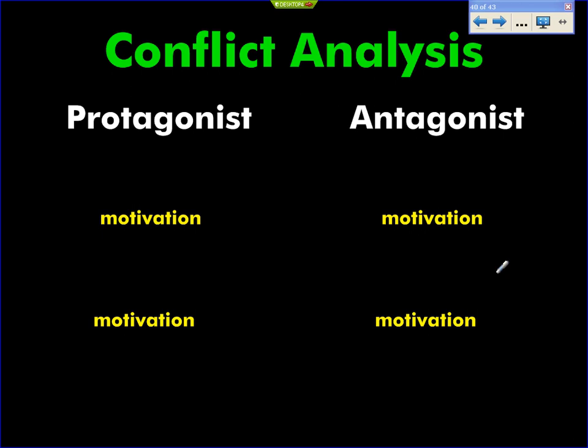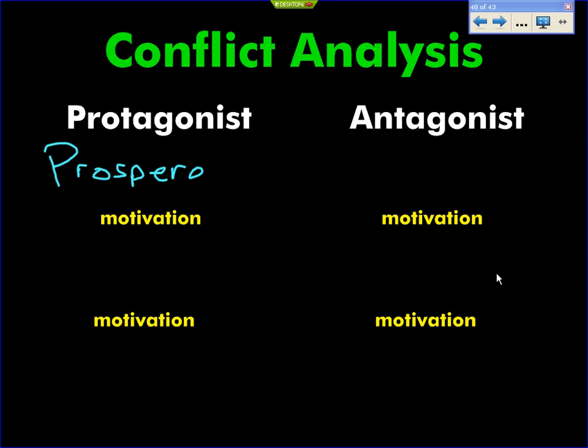Prince Prospero — very good. Please notice that Prospero is not exactly the nicest guy in the world. He's a protagonist, but not necessarily one that you would like. There's a concept in literature called the antihero, which is a protagonist that you, the reader, do not like. He's one of those, but still he is the protagonist.